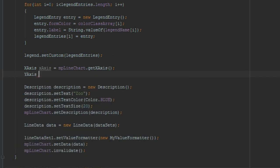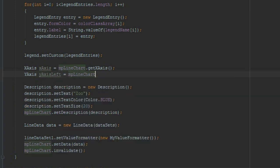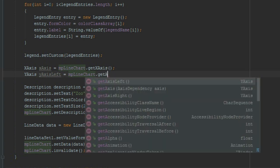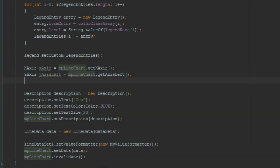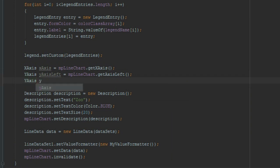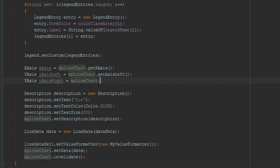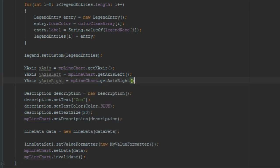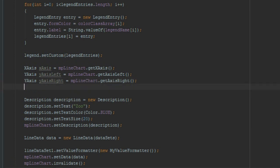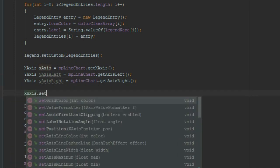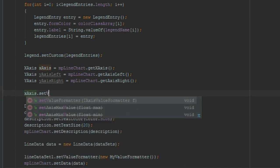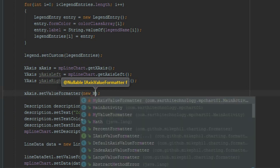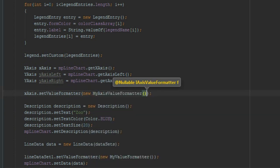Now select YAxis, yAxisLeft, yAxisRight. Same for the y-axis, mpLineChart.getAxisRight. After that, xAxis.setValueFormatter and here new MyAxisValueFormatter. So let's try to run this.